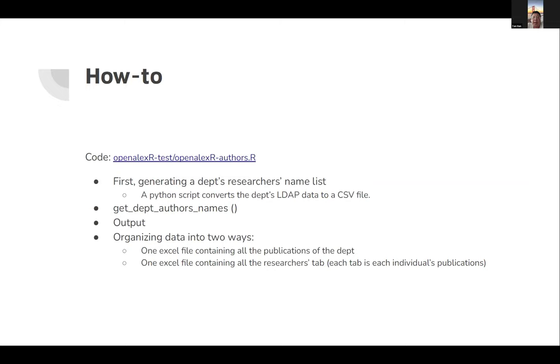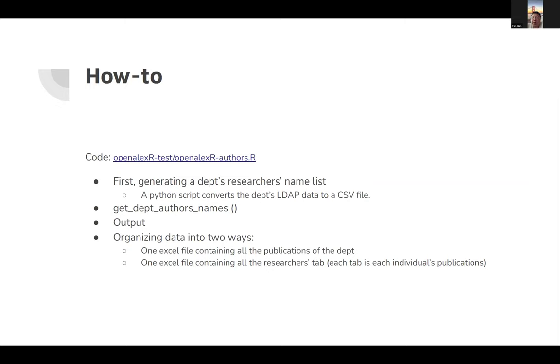The code was written in R. I have some Python script to convert the LDAP data to a CSV file. Then I can get the department's authors by running a function. Then output the data in two ways for specific use cases. I have one Excel file containing all the publications of that department to send to the department coordinator.